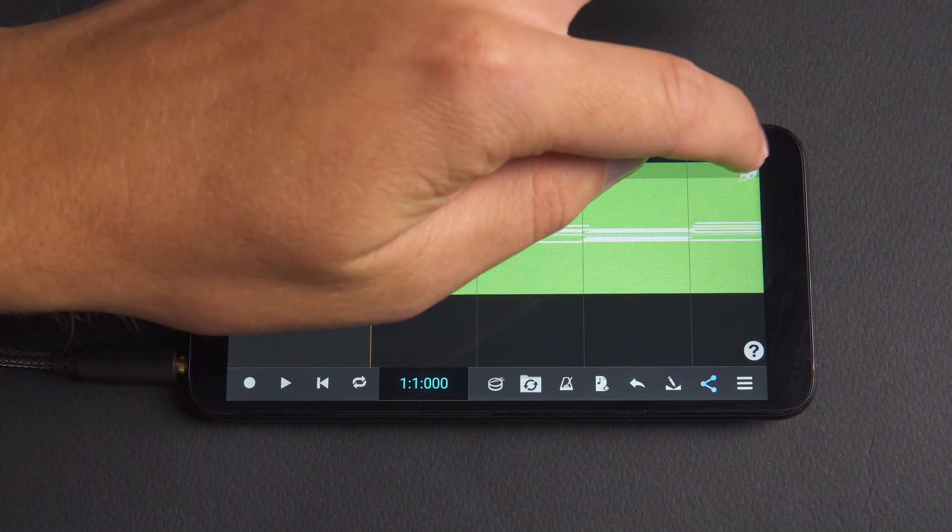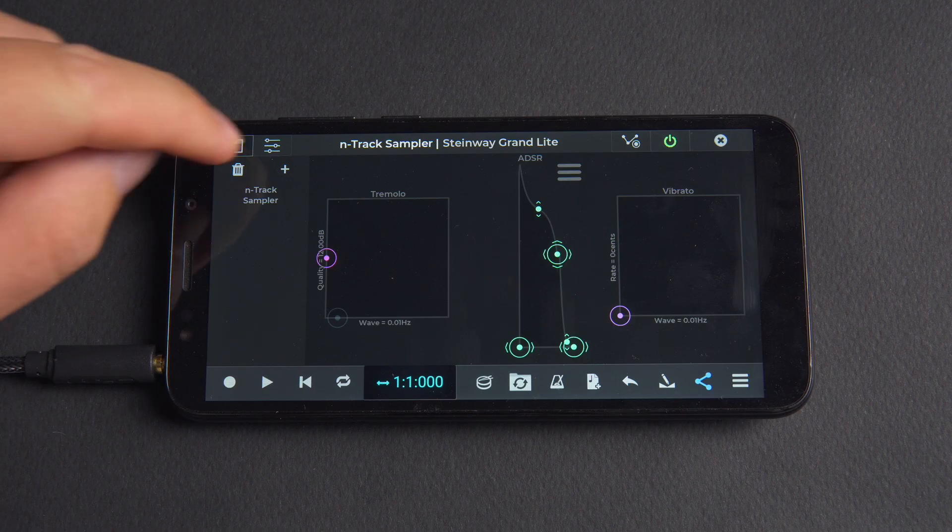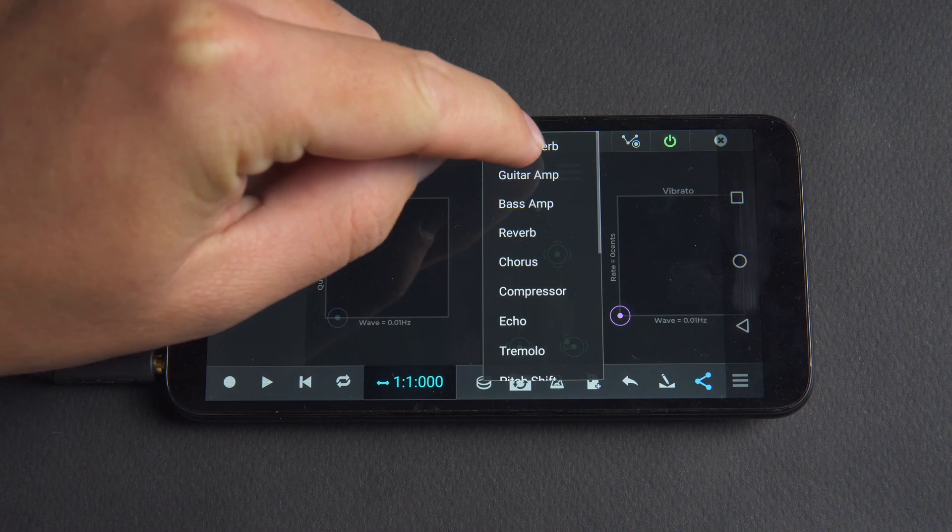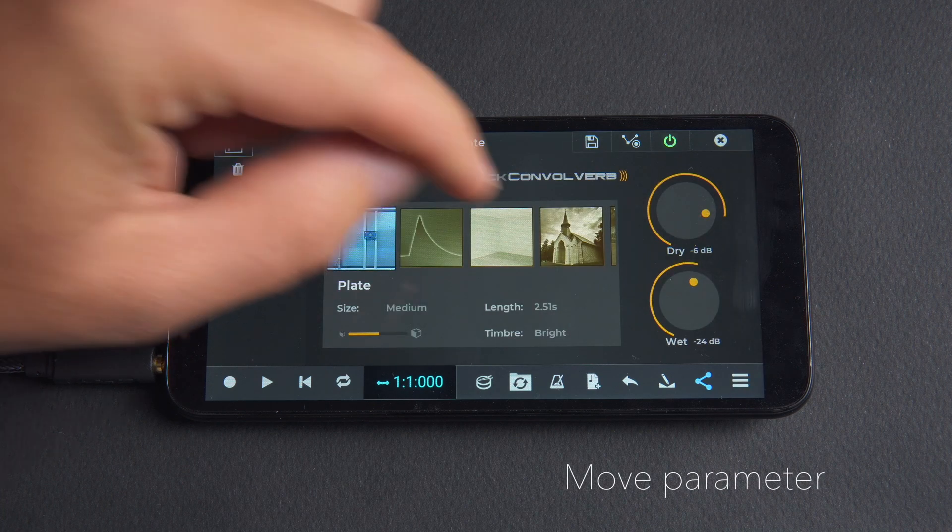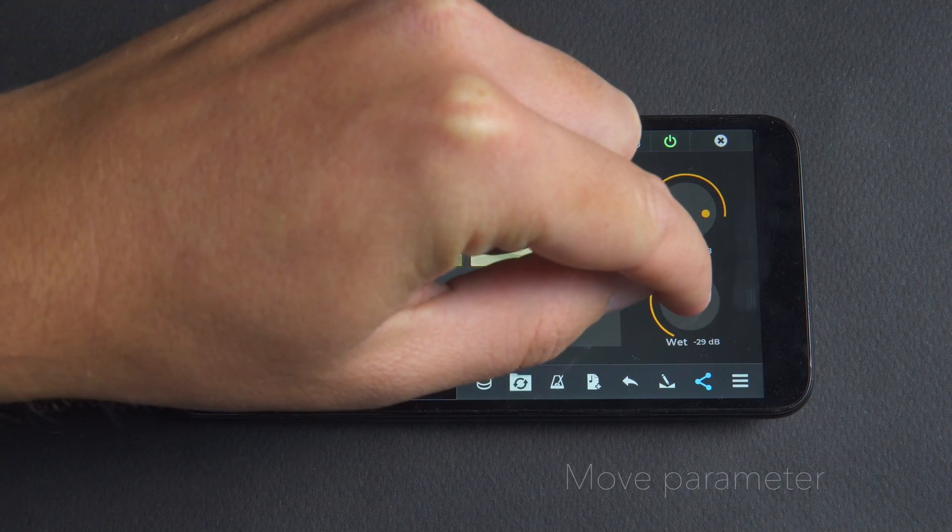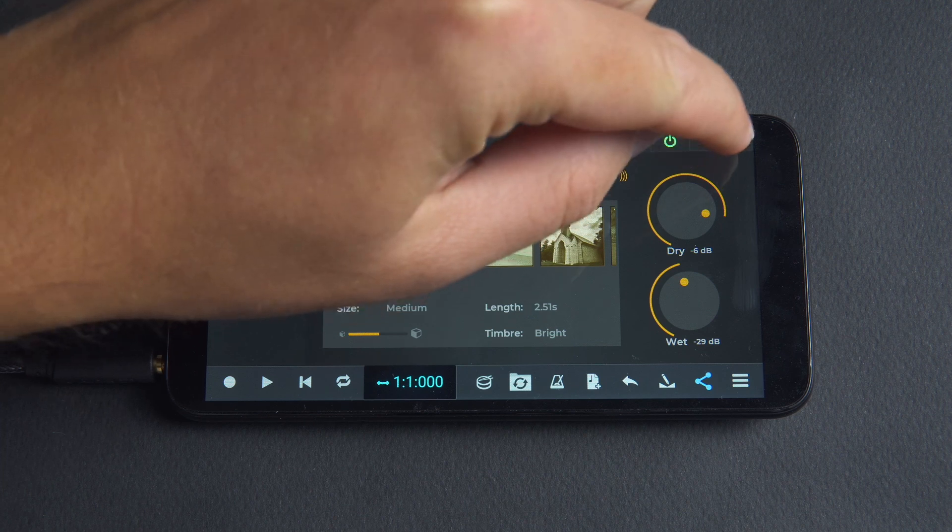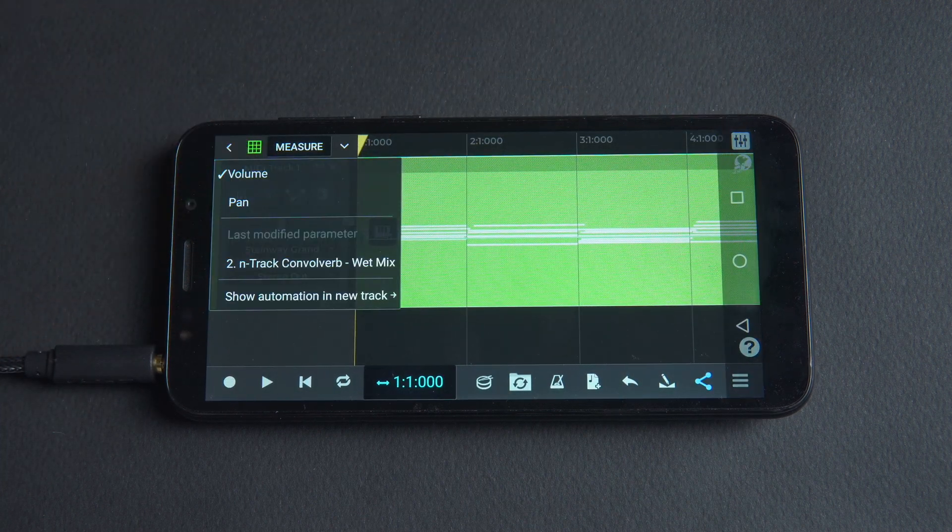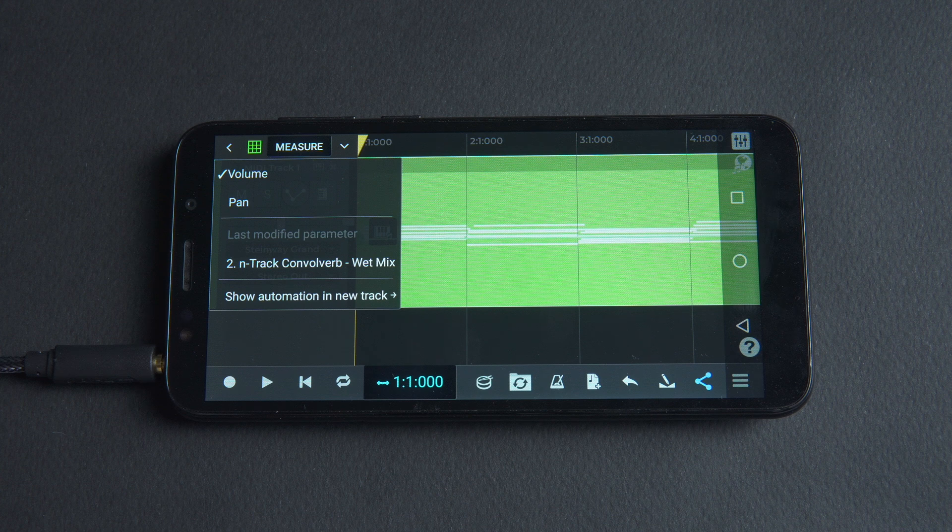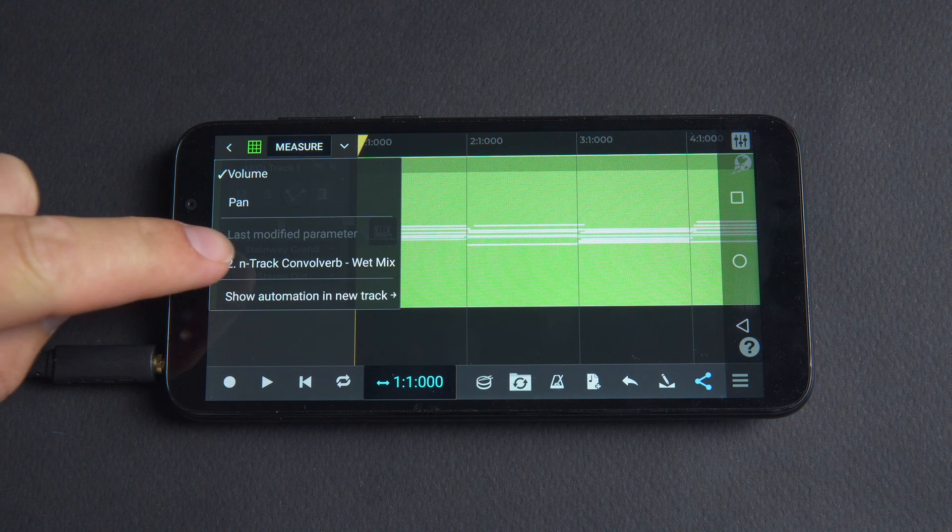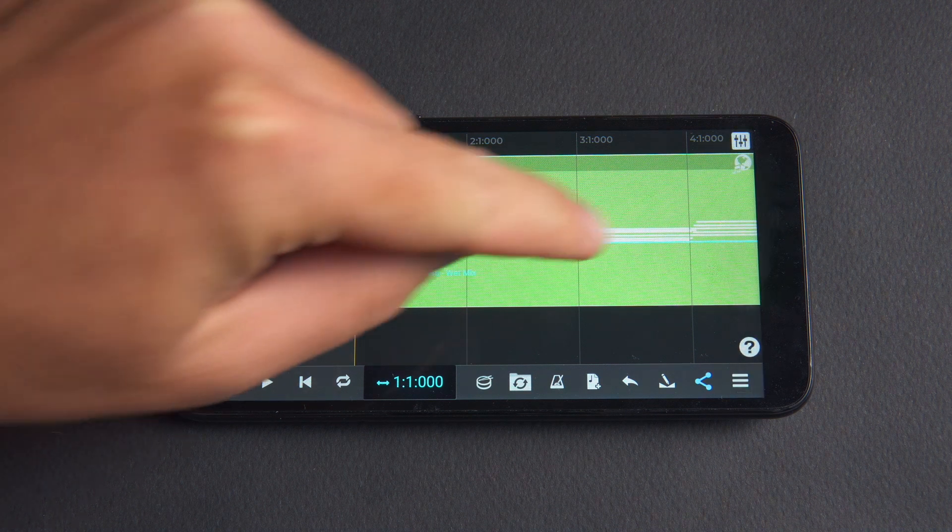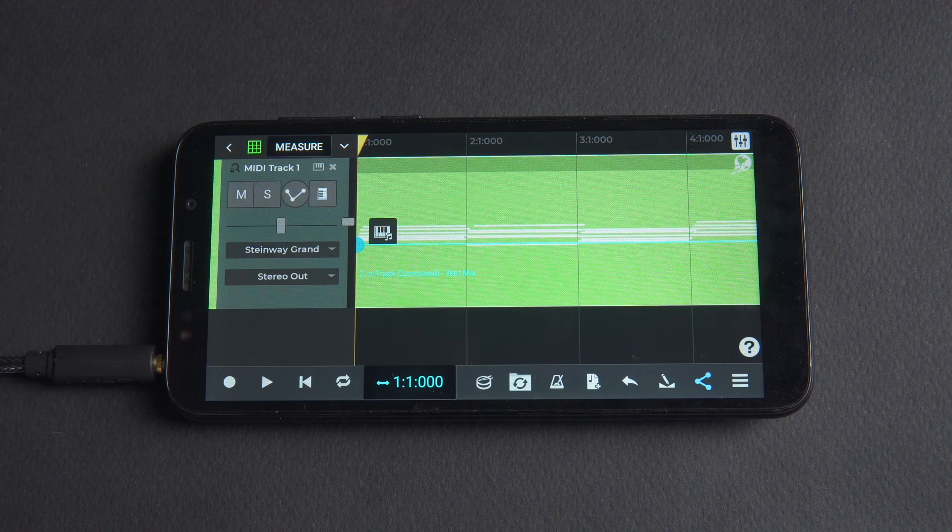When you want to add a new envelope for a plugin parameter open the plugin. Let's choose ConvoVerb Reverb then move the parameter that you want to automate a bit. We'll adjust the wet value. You'll then see that parameter available in the draw envelopes menu which lists the parameters that have recently been moved. In our example we can see Entrack ConvoVerb wet mix. If we click on that we can see and adjust the envelope.